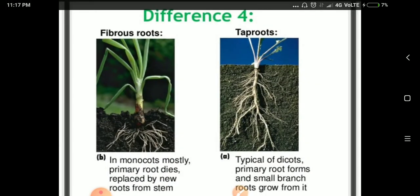The fourth major difference is the roots. Monocot roots are fibrous roots, while dicot roots are taperoots. In monocots, the primary root dies and new roots grow from the stem. In dicots, the primary taproot persists with small lateral branching roots.